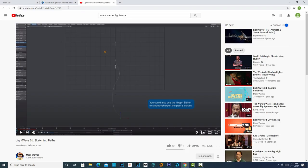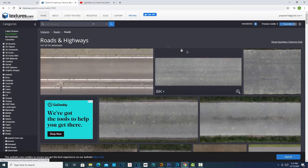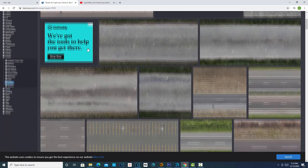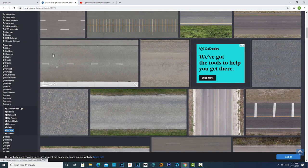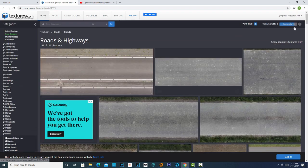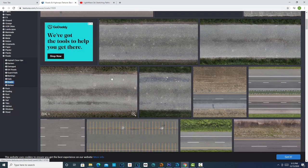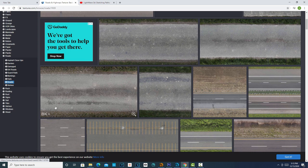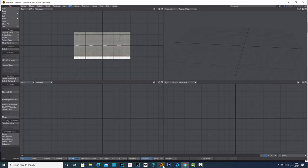In terms of the texture, one site you might try is textures.com. They have roads and highways, and I just grabbed this one. When you sign up here they'll give you free credits, so you can download some low-res images for free and that'll get you started.